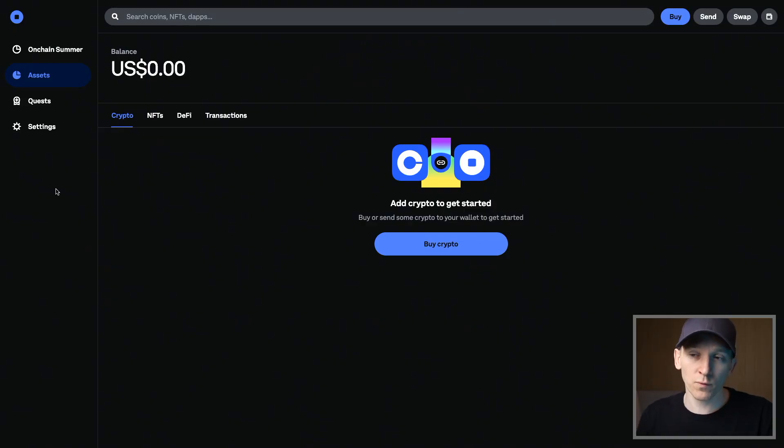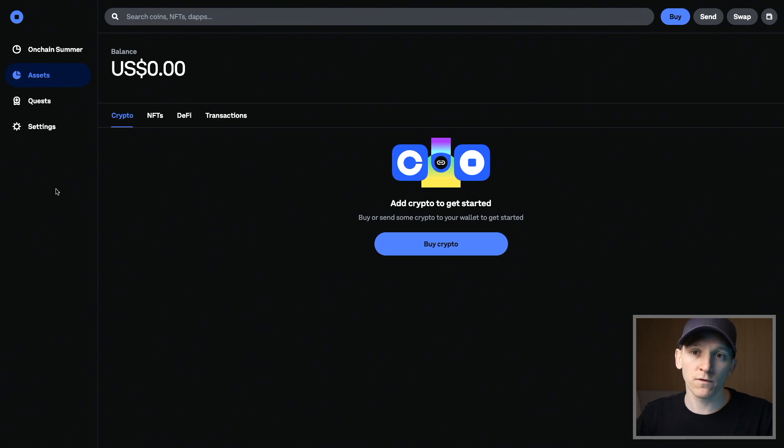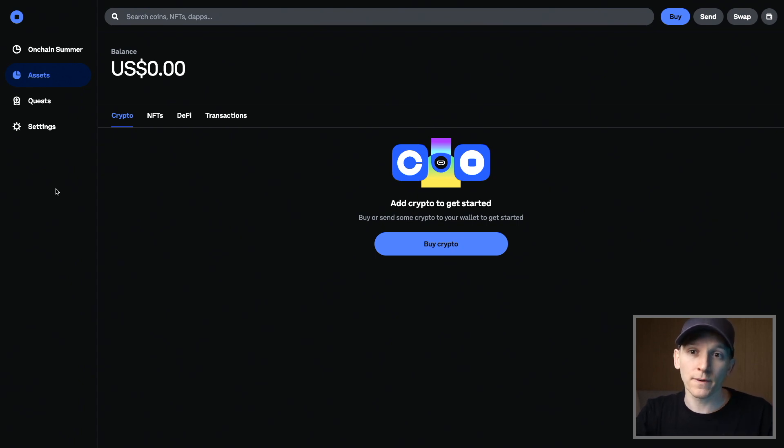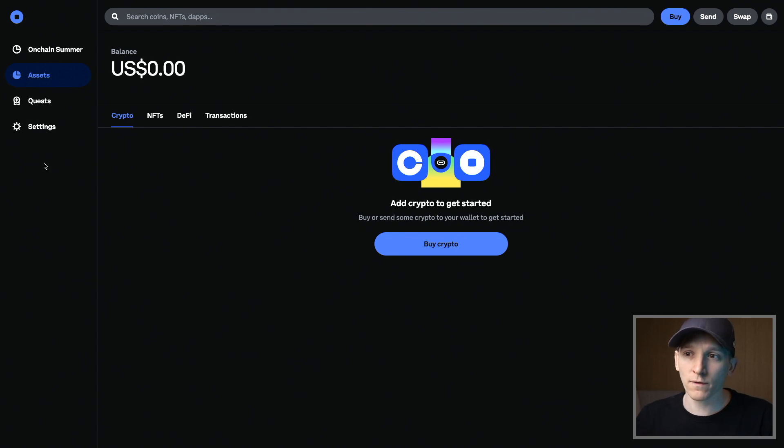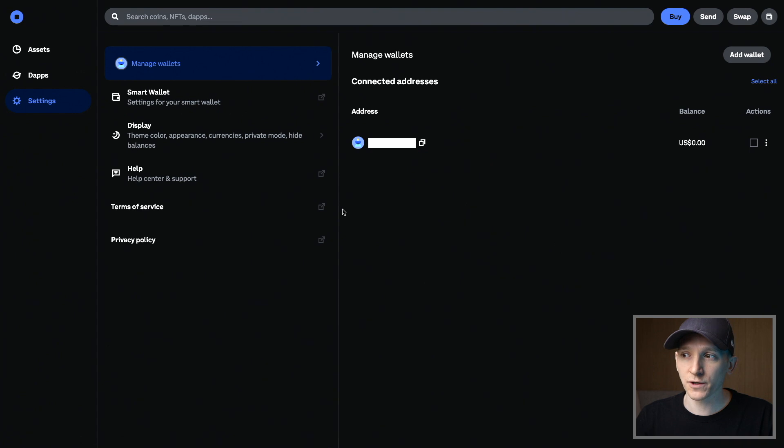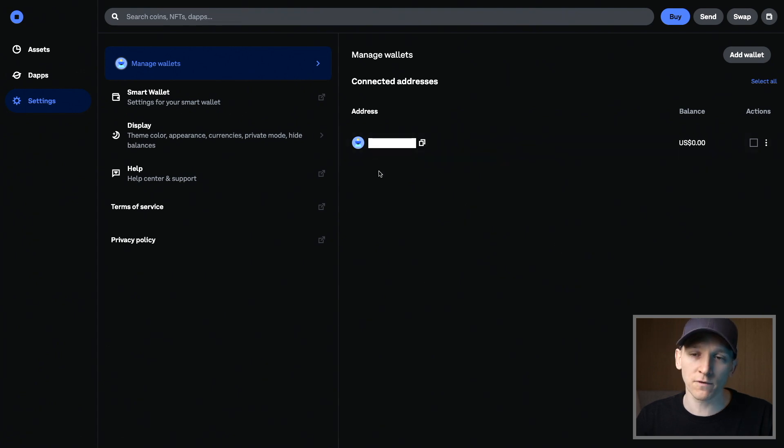And so this wallet will only support blockchains that are EVM style. So the Ethereum blockchain, Base, Optimism, Arbitrum, BNB Chain, Avalanche, Polygon, and so on. So if we go to settings, what we should see here is our address and you can see it's an OX address. So it's only EVM style chains that are supported right here. And we'll look at Base.